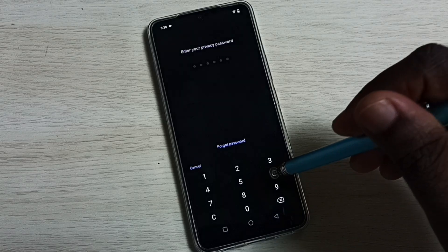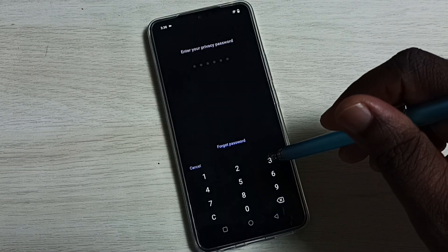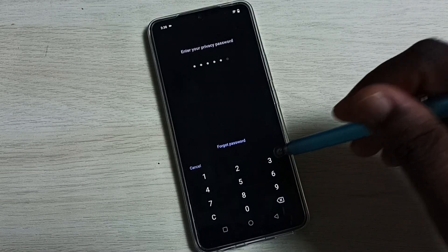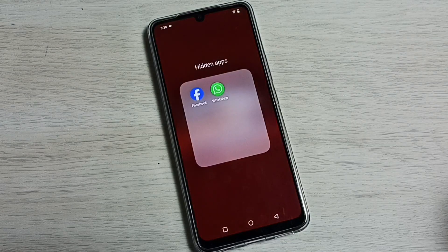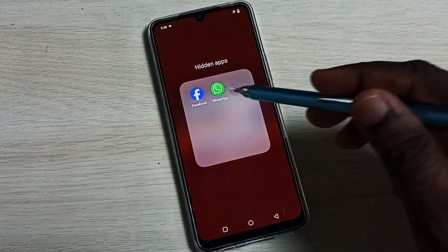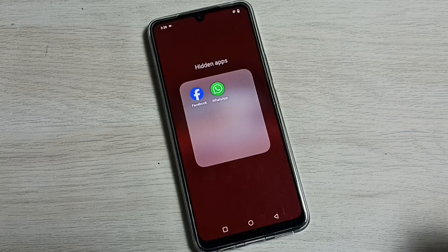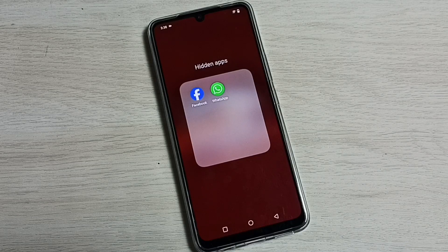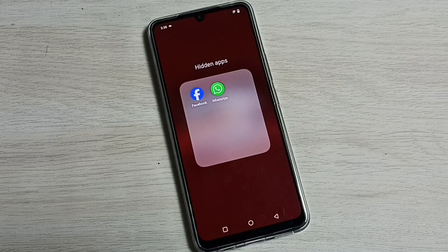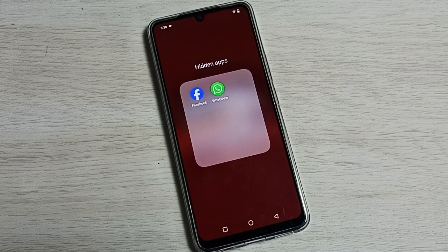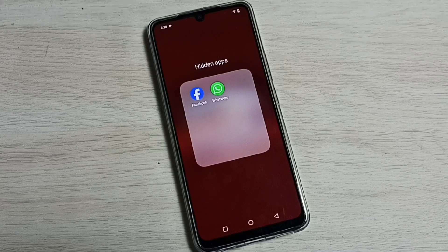Then enter the password. See, we can see the hidden apps here. Please try this.